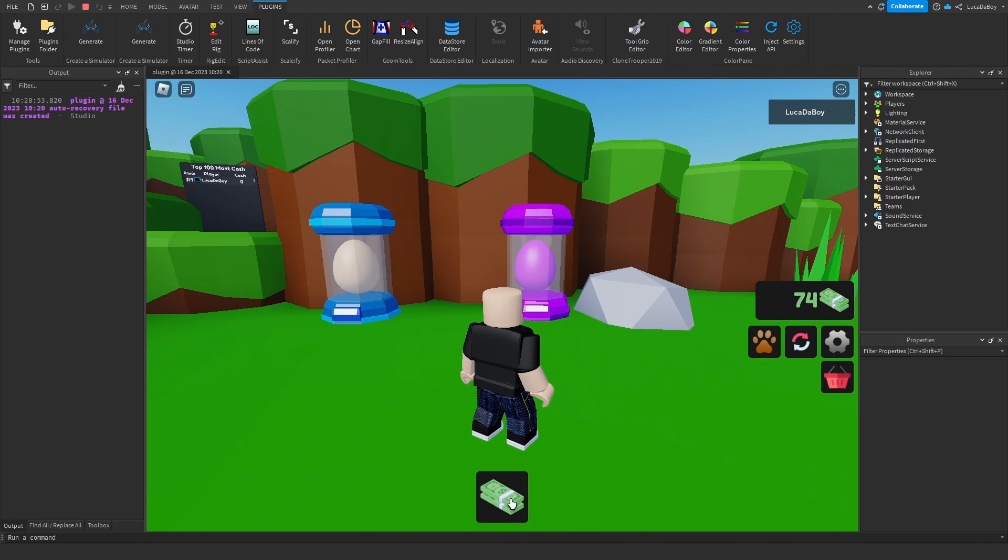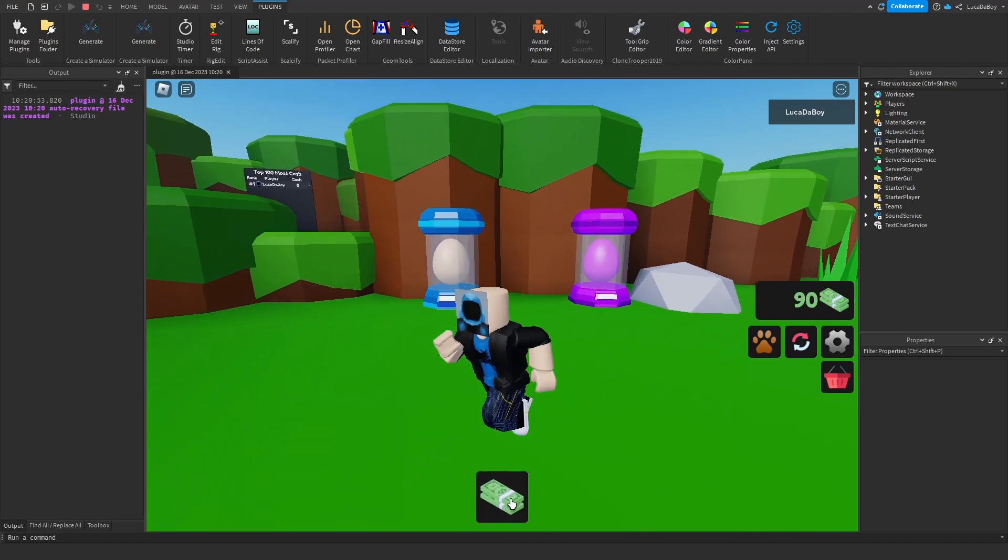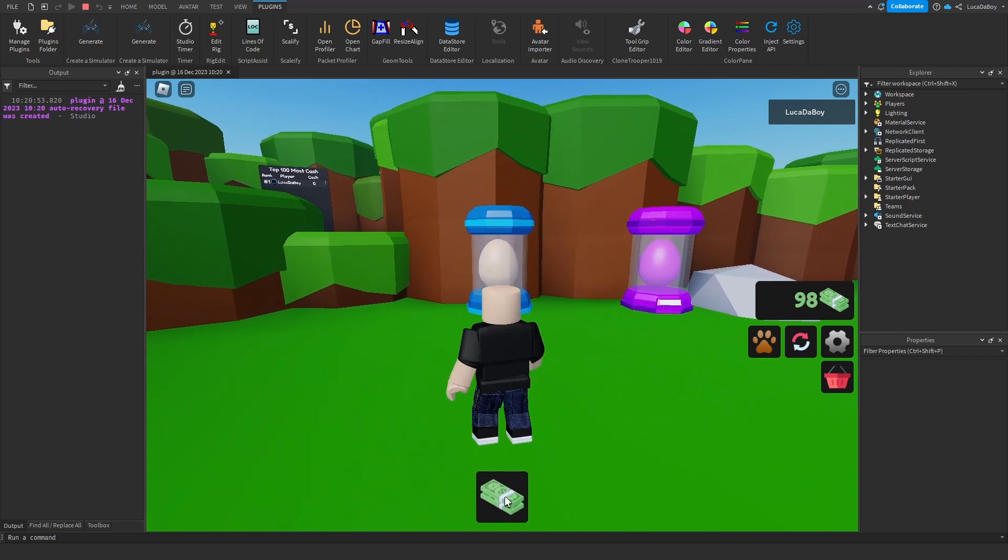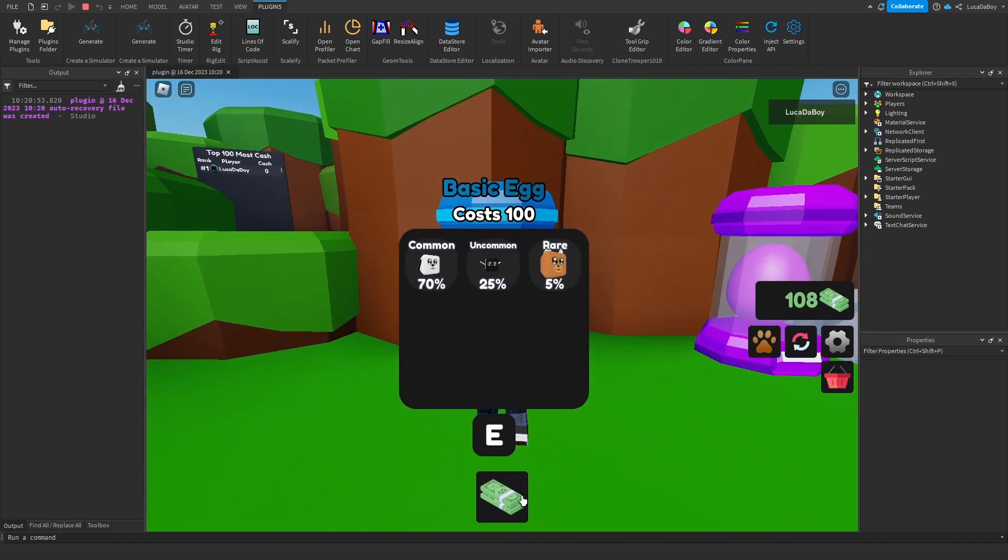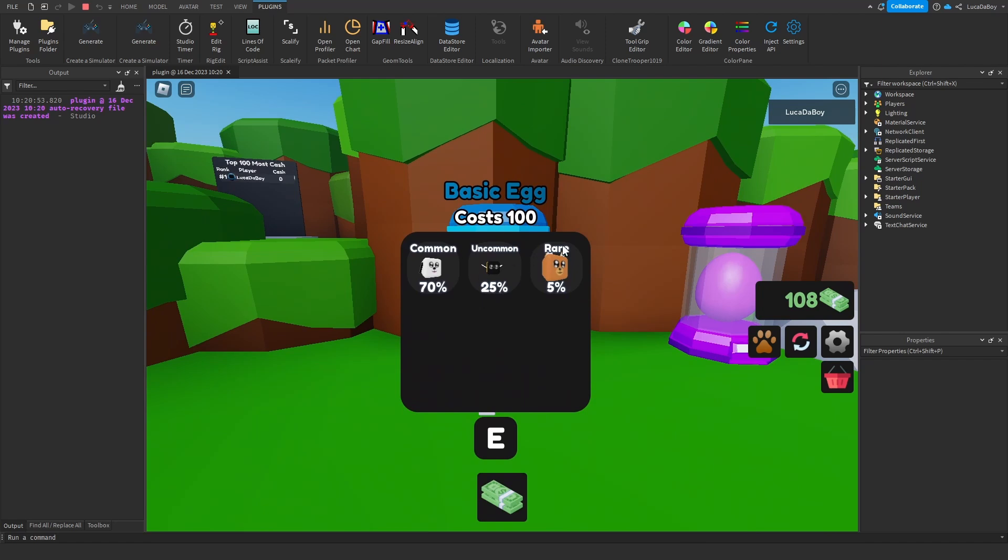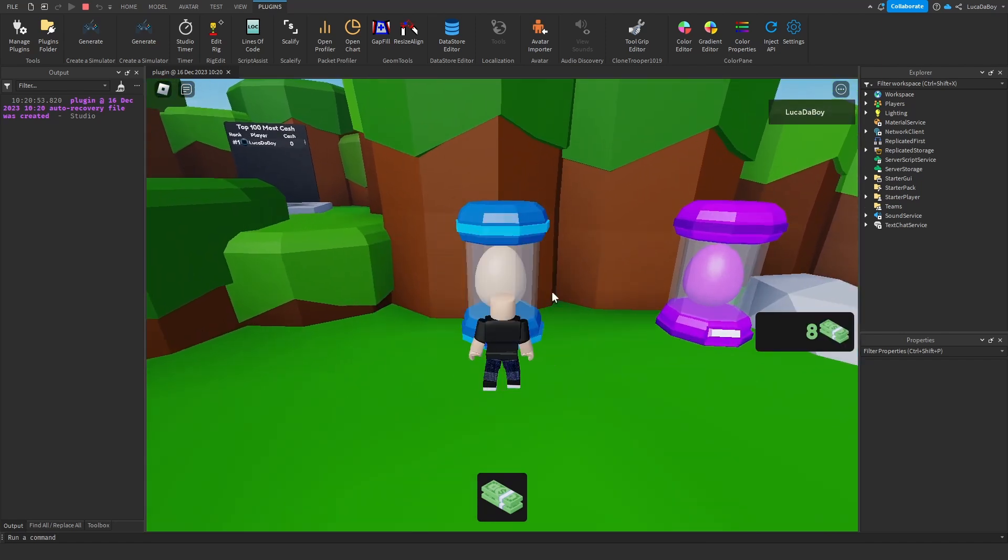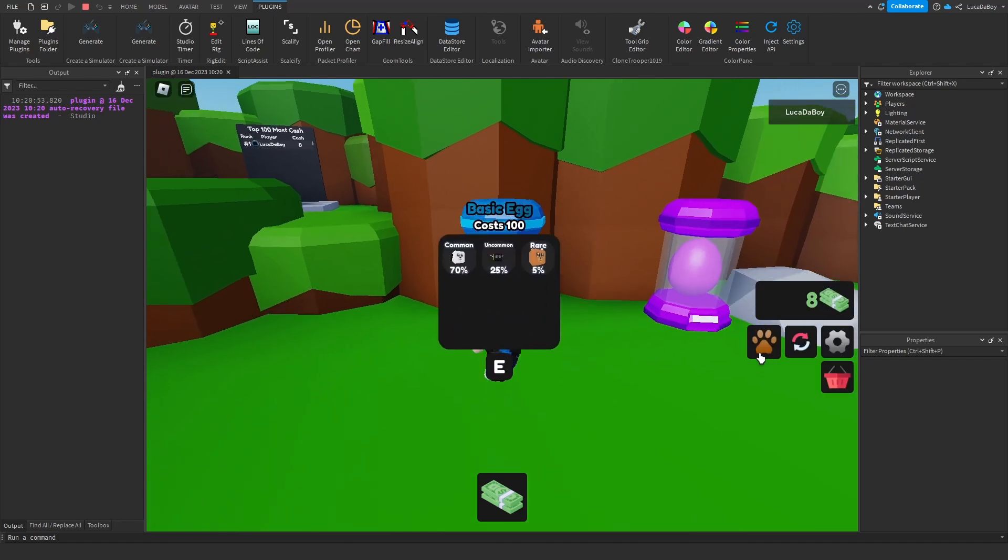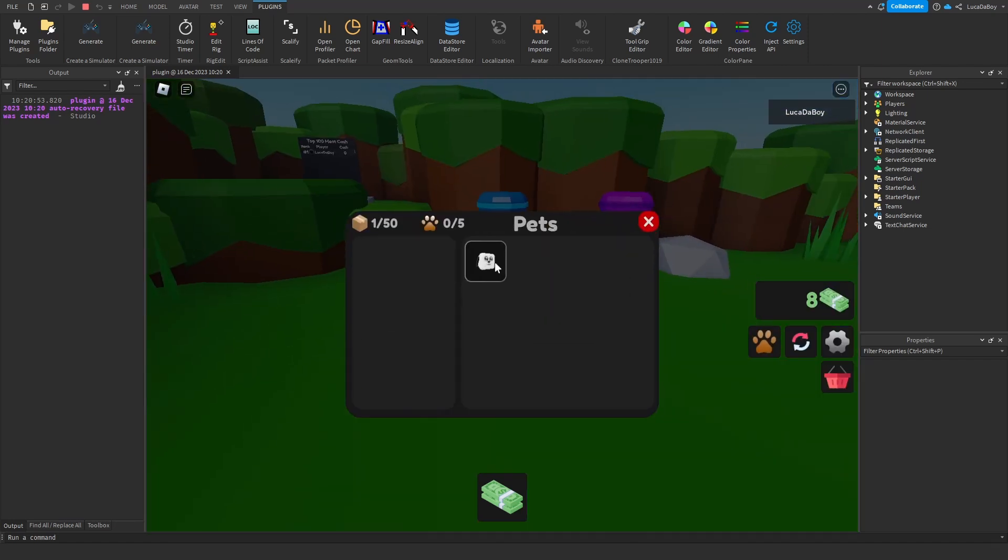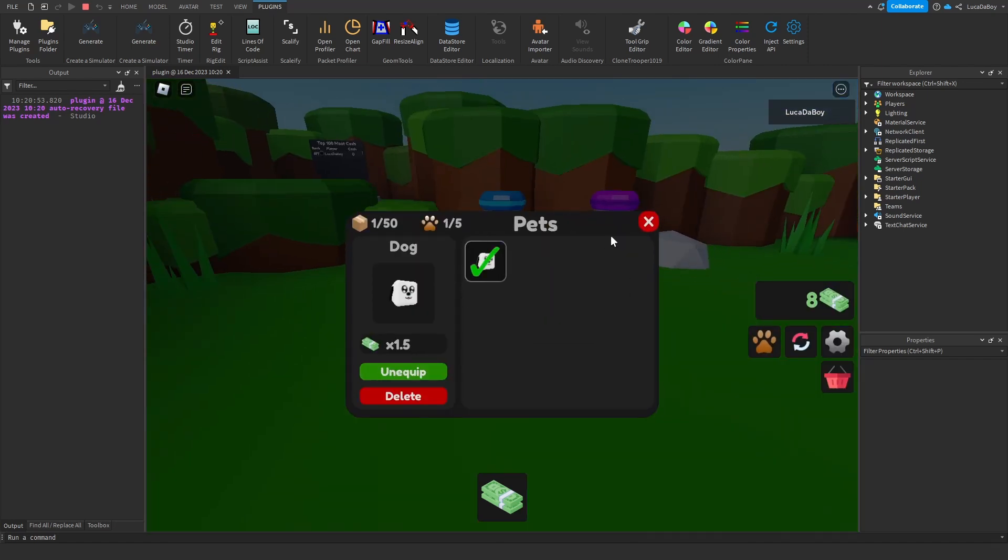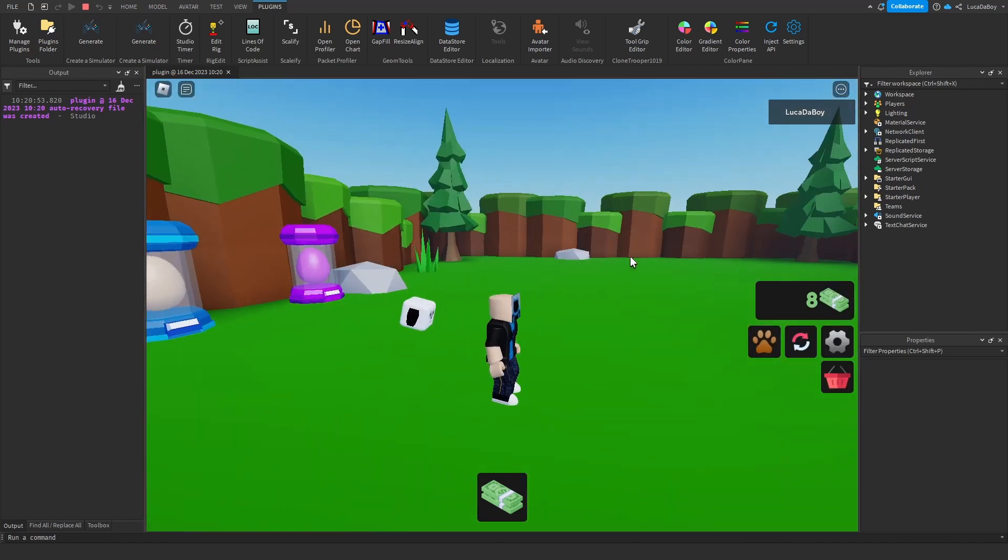So I added the second egg, and I added a bunch more pets to the game. When you walk to an egg, you can now actually see the pets inside of the egg. It actually works with the chances and stuff. And when you equip the pet, it follows you.